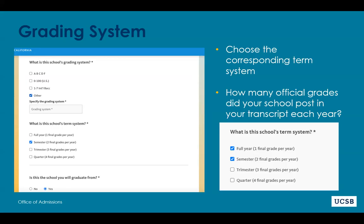For students who have multiple grade types on your transcript, you can click more than one button. So you can click full, semester, and trimester if that's what your transcript reflects. Maybe your school changed its grading system from one year to the next, or your high school has certain classes on semester but other classes on trimester. If that's the case, select more than one.